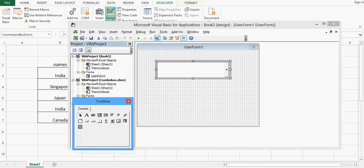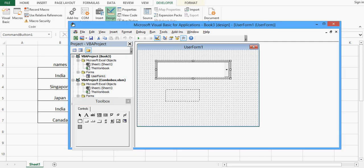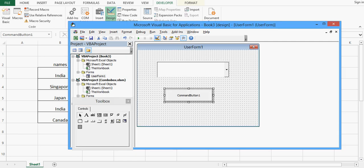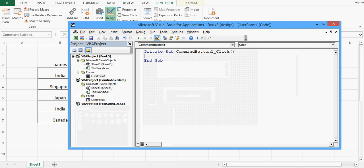Now I want to add one command button on the user form. From the toolbox I will drag and drop a command button. Remember, this command button is on the user form, and we already have one command button on the sheet. I will double-click on this command button on the user form so that when a user clicks it, the selected value of the combobox will be transferred to the Excel sheet.